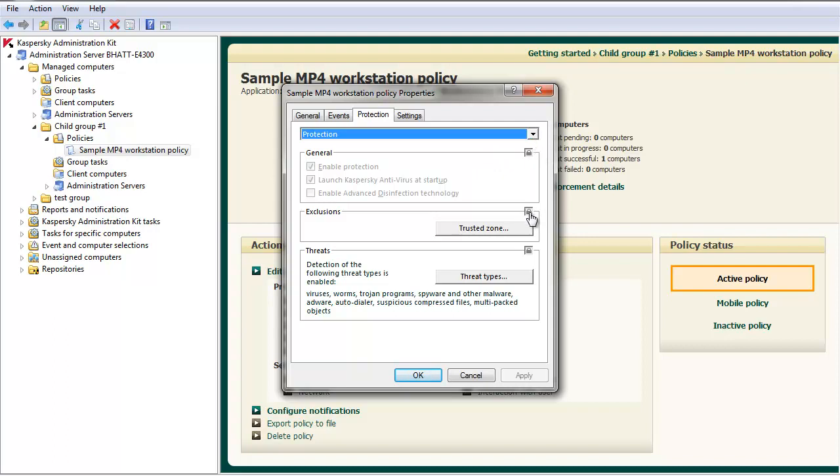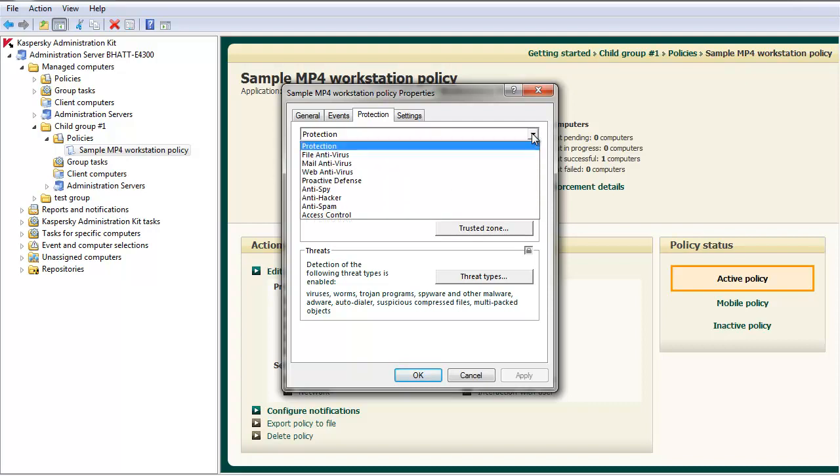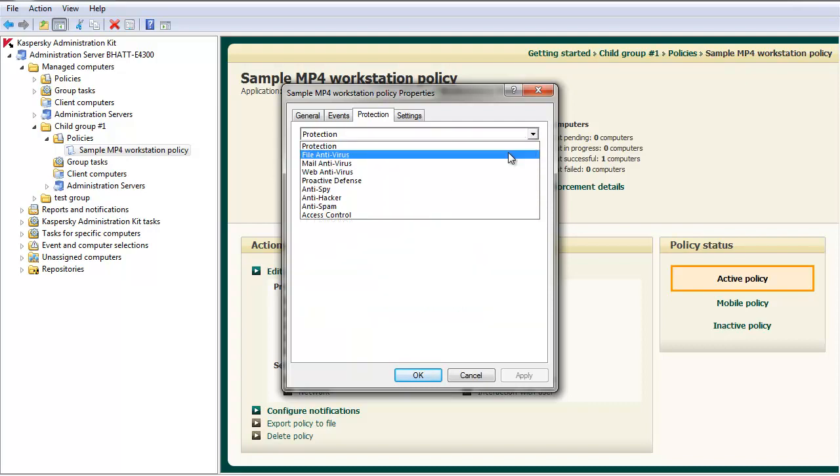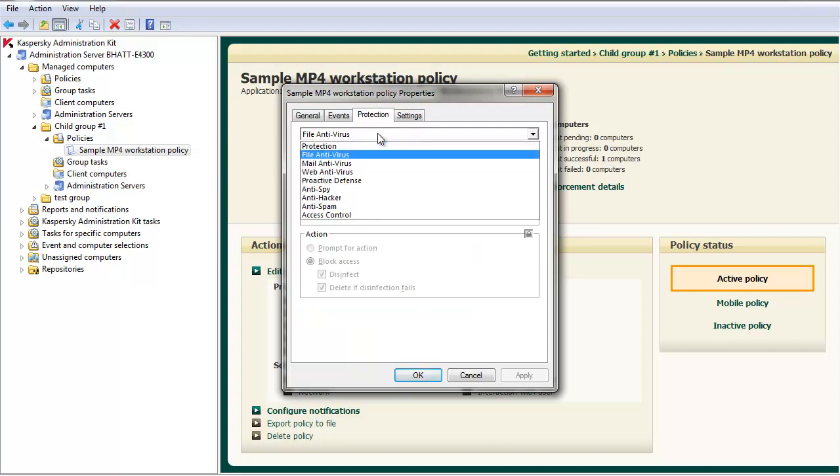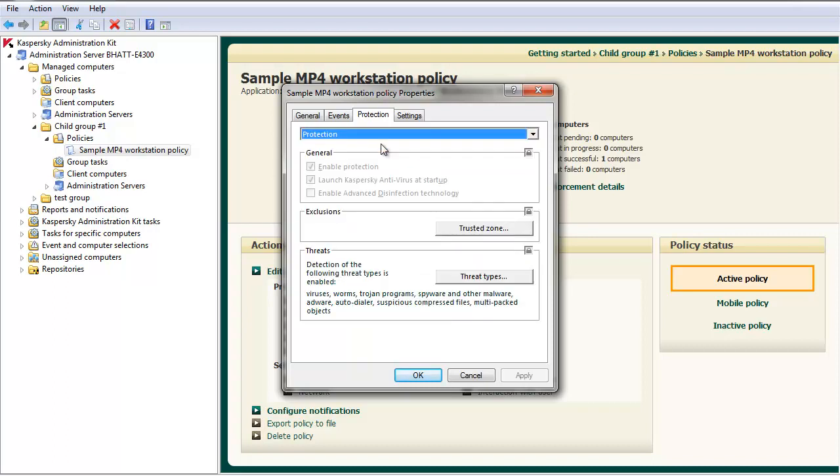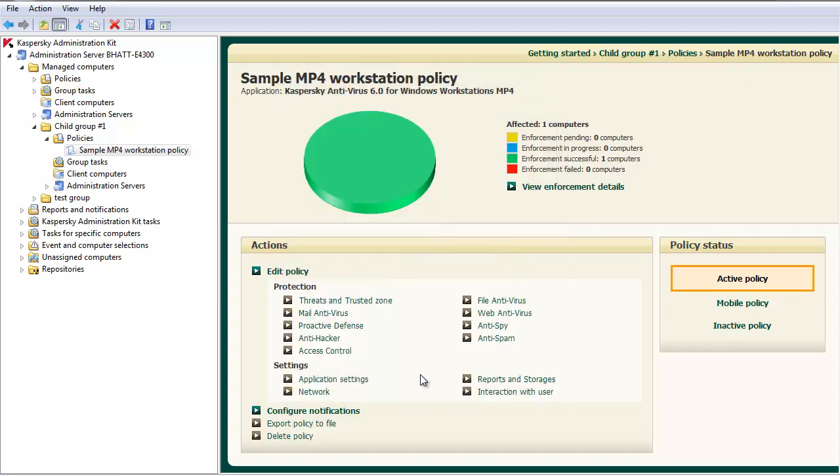You'll notice settings are still locked at this level. This is due to the fact that lower level policies inherit their settings from higher level policies. To allow this policy to be edited at this level, two steps must be performed.